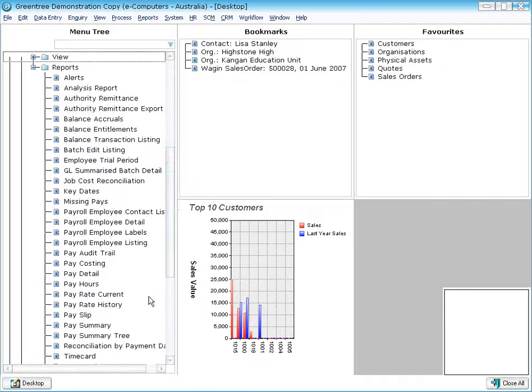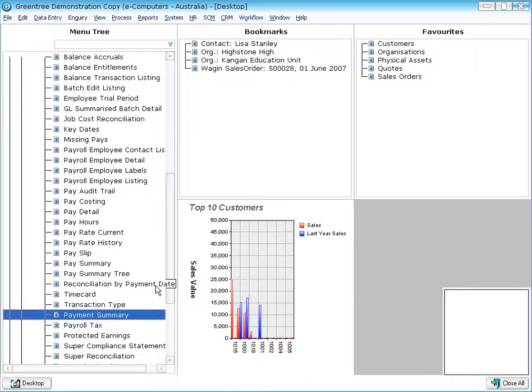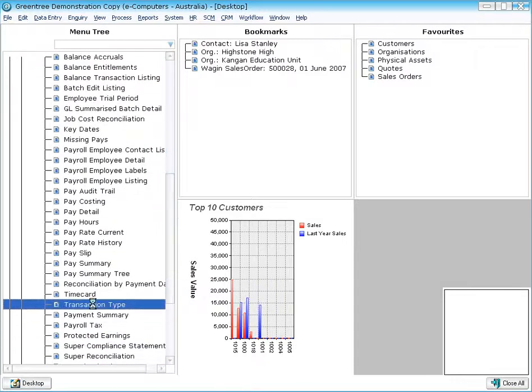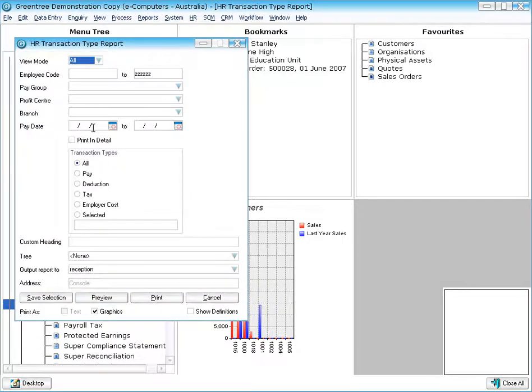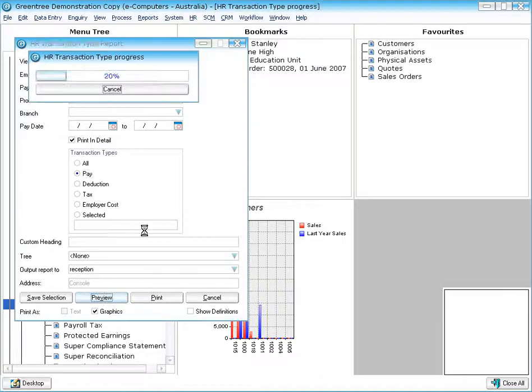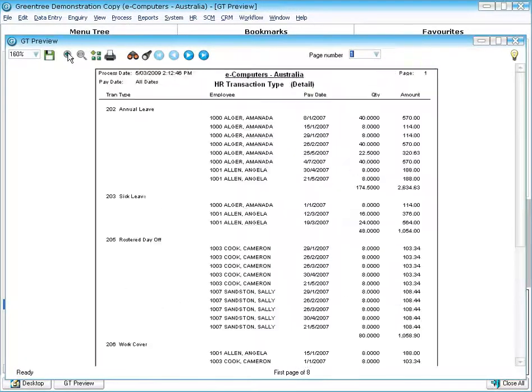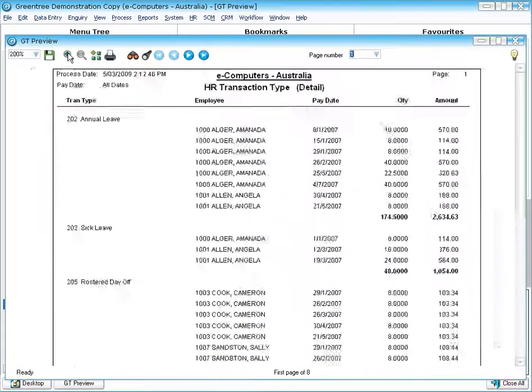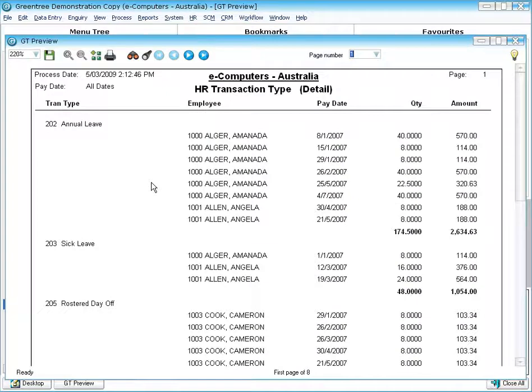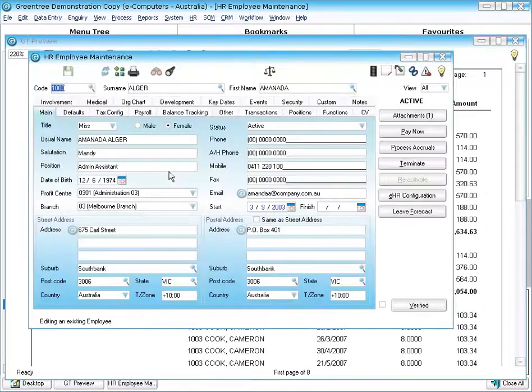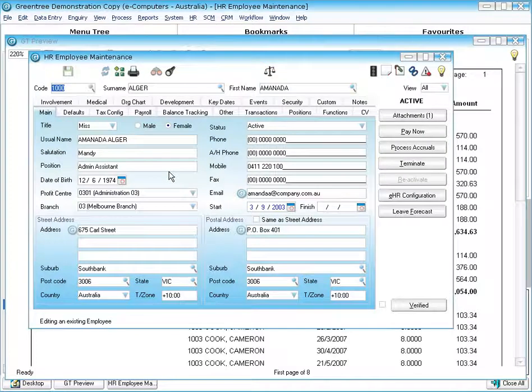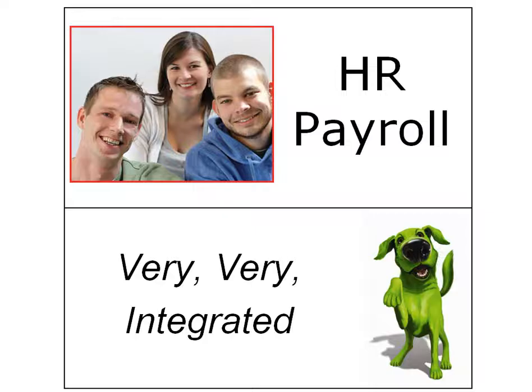I'll just quickly run one of these to the screen so I'll just run a transaction type report, I'll choose to print that in detail, I'll run that to the screen and as you can see here, the report comes up, that can be obviously printed directly to a printer or email if you like. The reports are also drillable so when I double click on a particular record on the report, it's actually going to open that record for me.